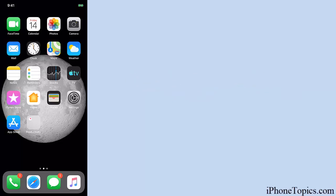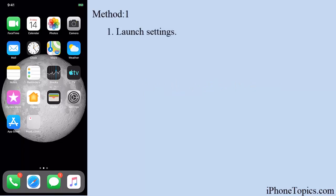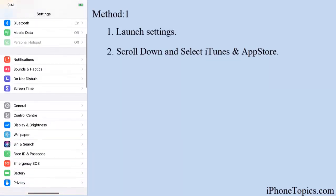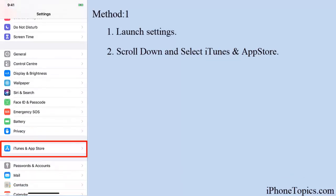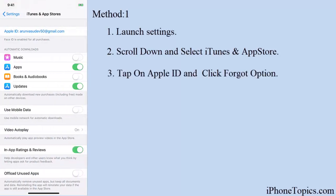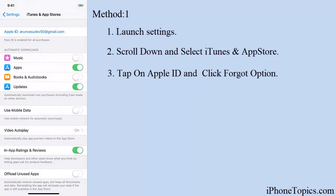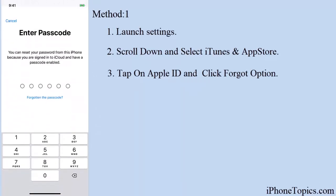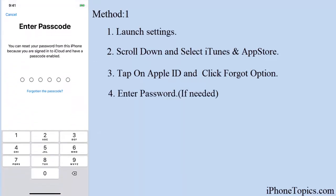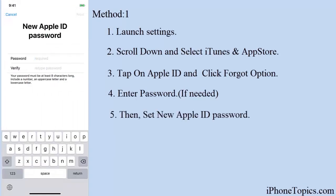Solution 1: Launch Settings, scroll down the screen, and select iTunes and App Store. Tap on Apple ID, then select the Forgot option. Wait for a few seconds, then enter the passcode if needed, and set a new Apple ID password.